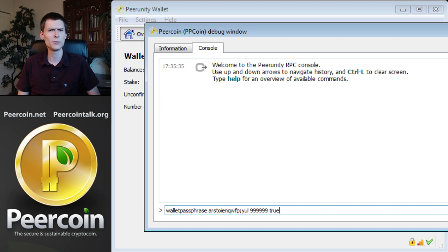This is a little bit like programming a computer, but this is what you'll have to do if you're using that wallet software. Then press enter.